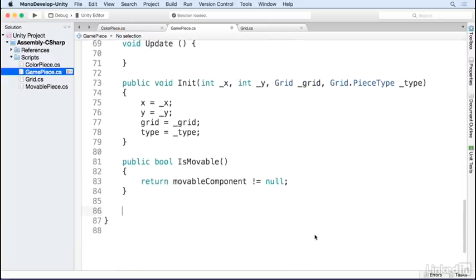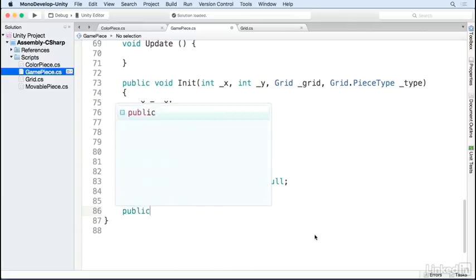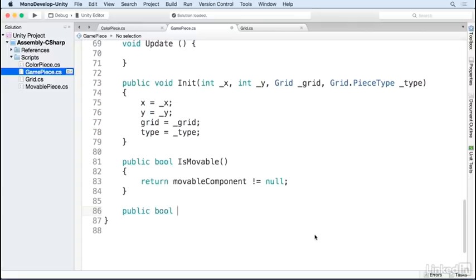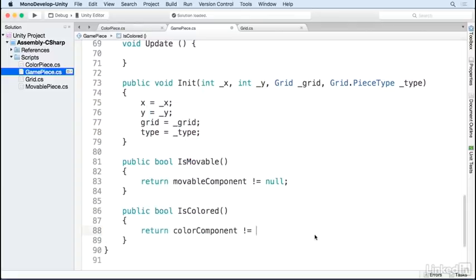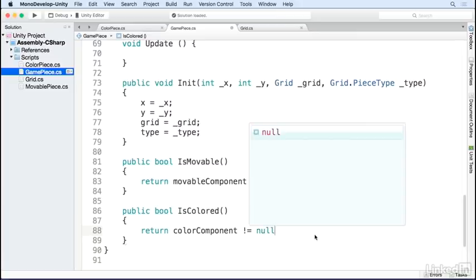And finally, so we can check if a piece is colored or not, we're going to add a function that returns a boolean similar to what we did with isMovable. We'll call it isColored. This will return true if the color component is not equal to null, meaning that it exists.